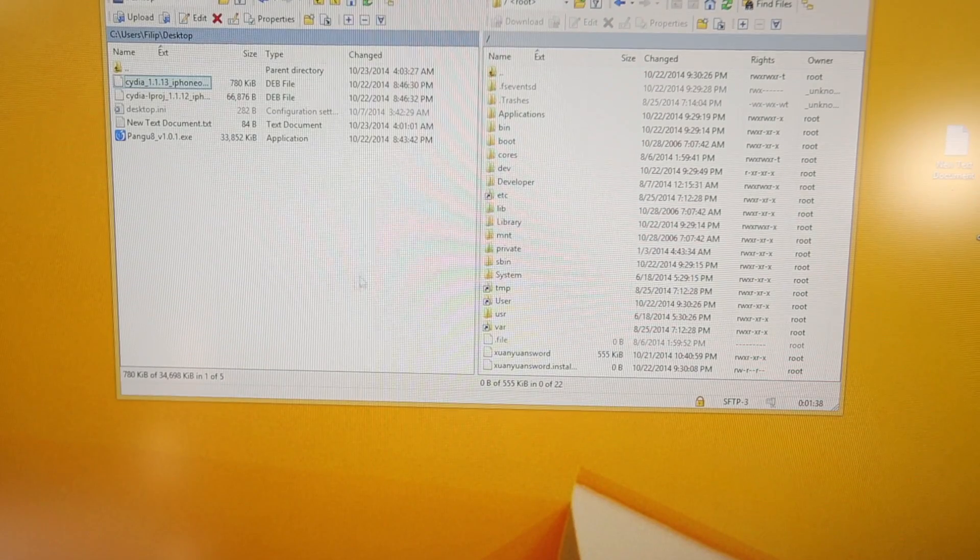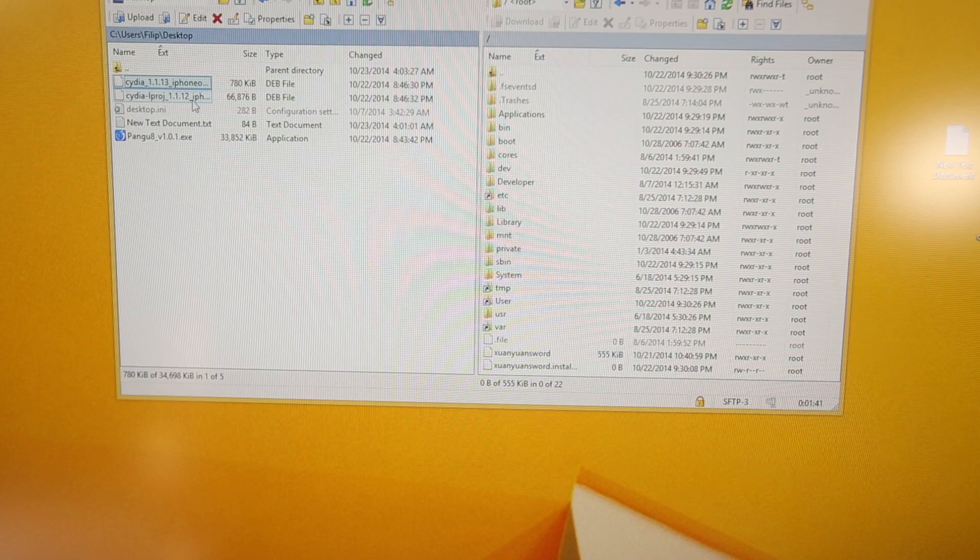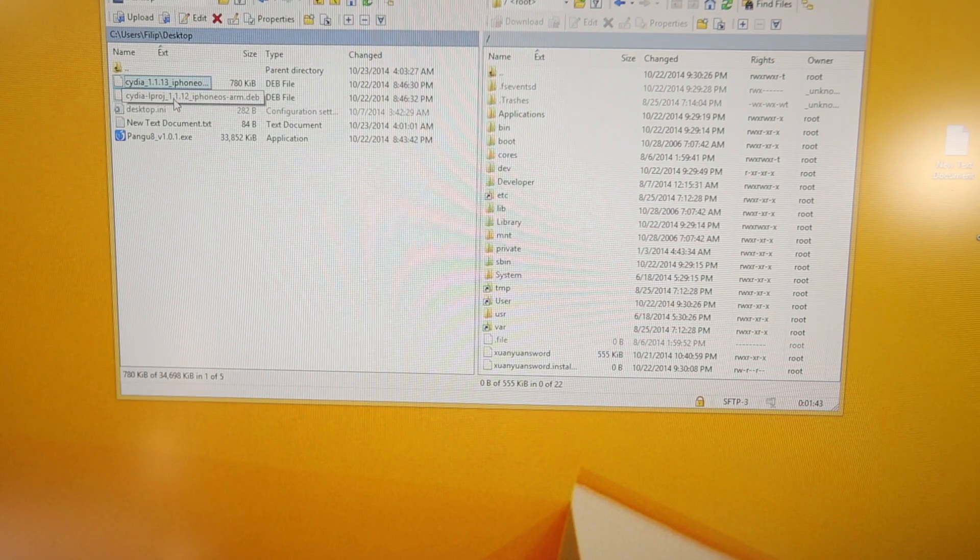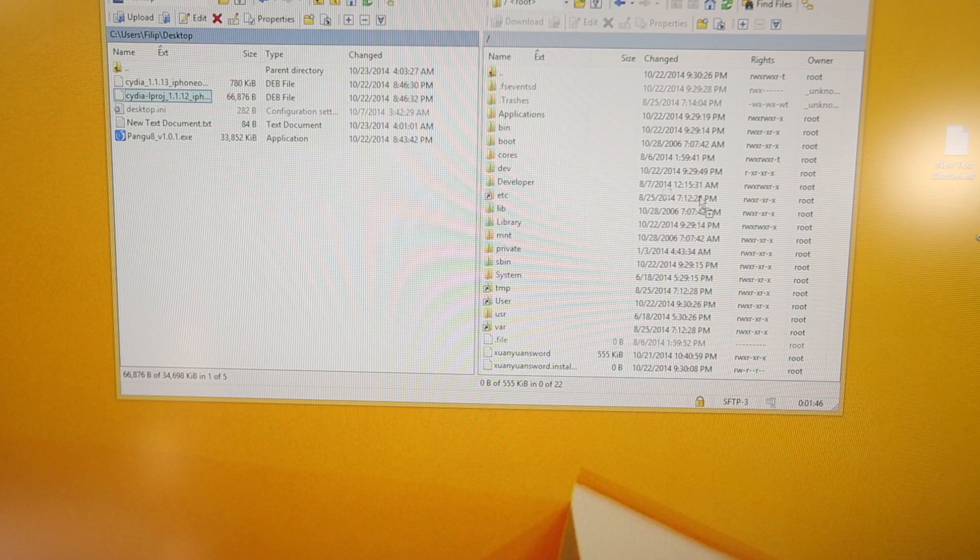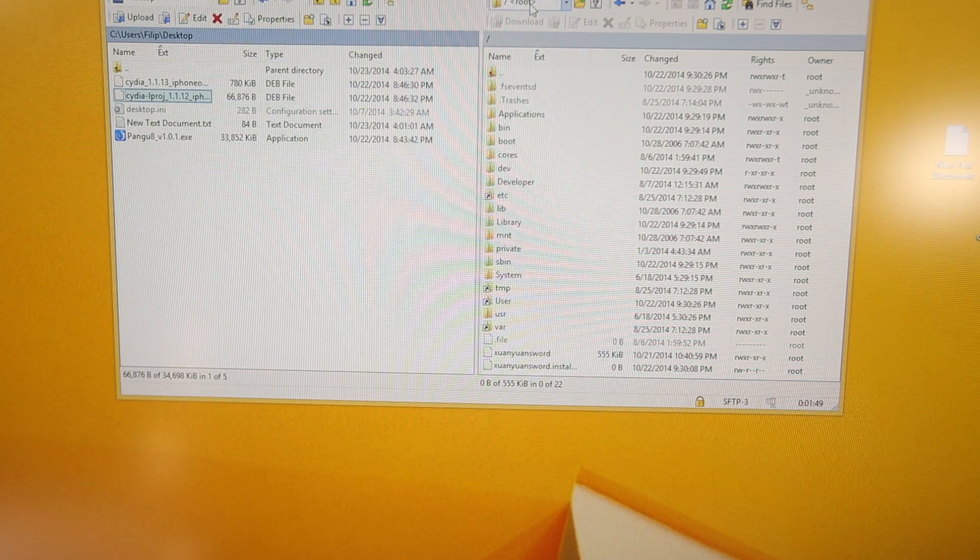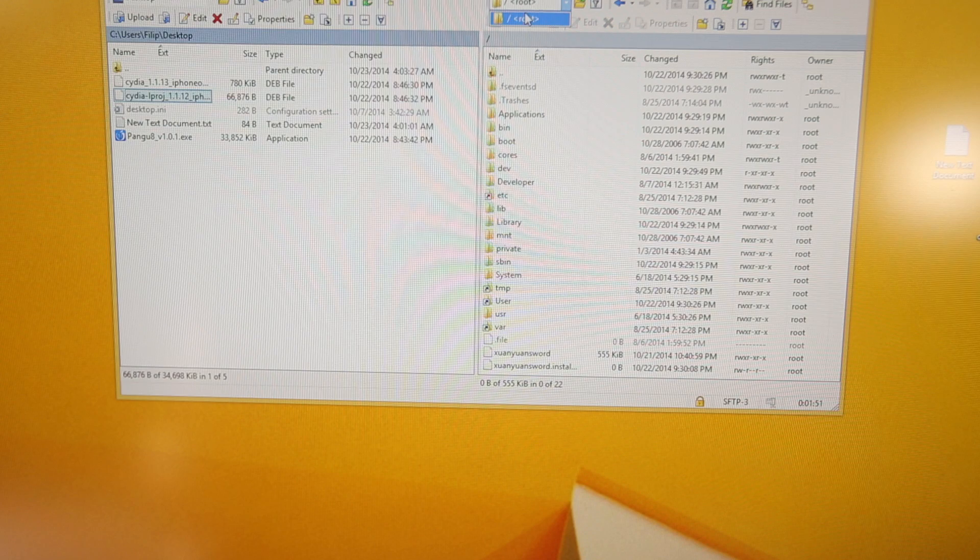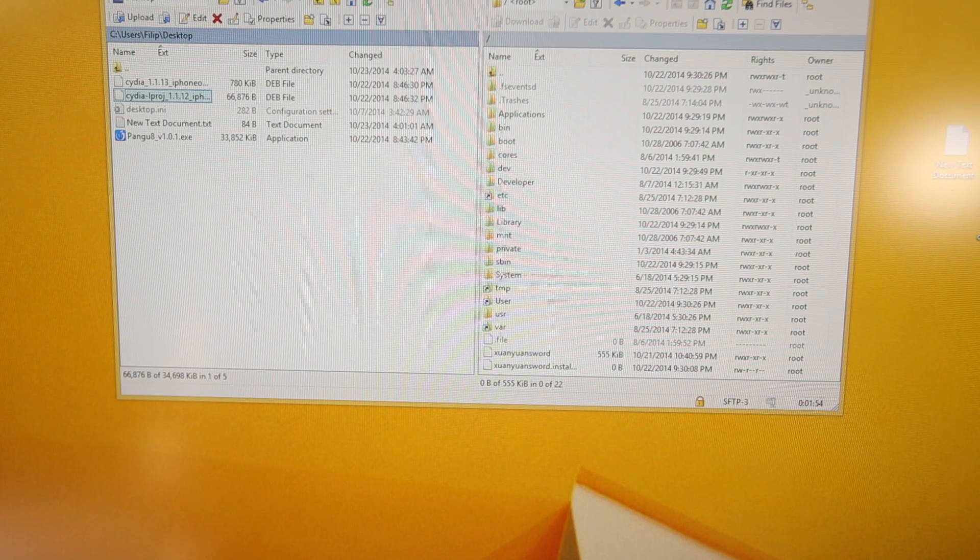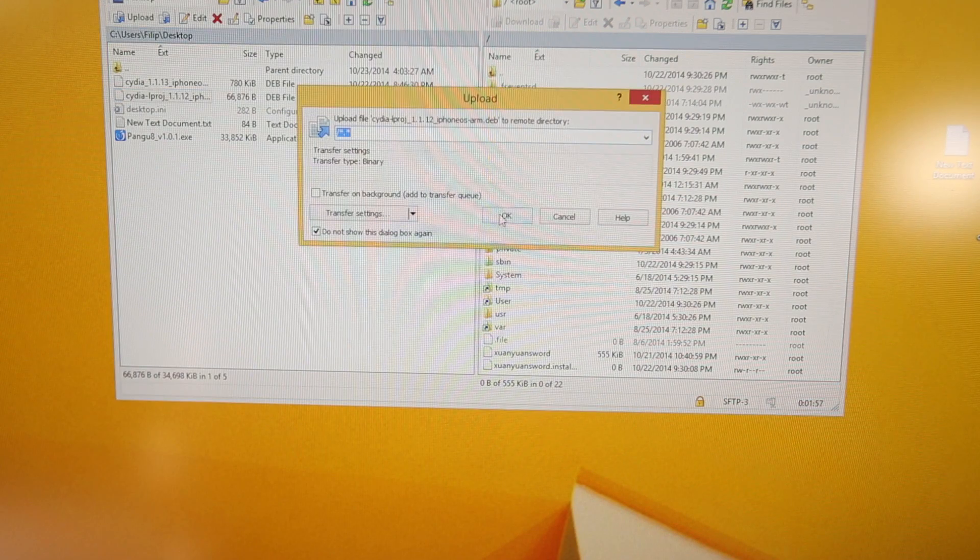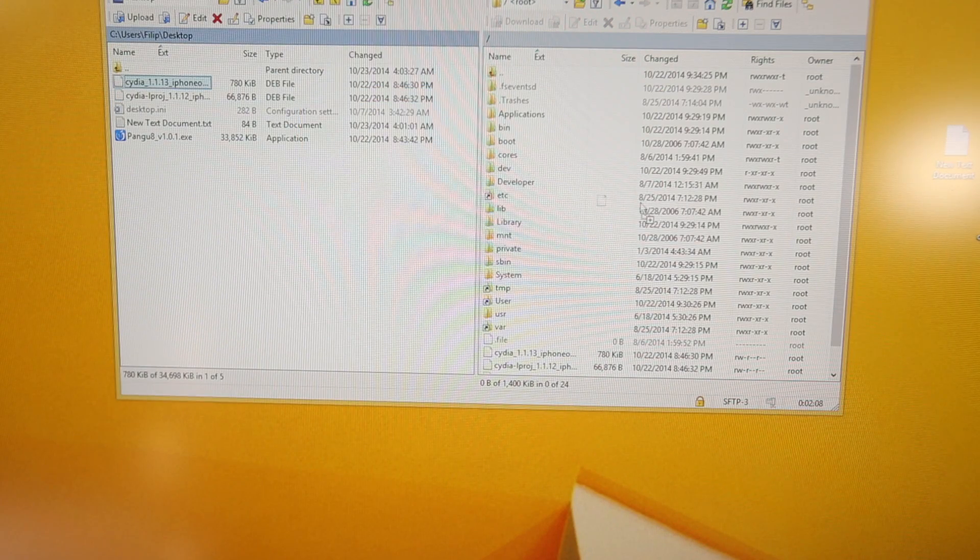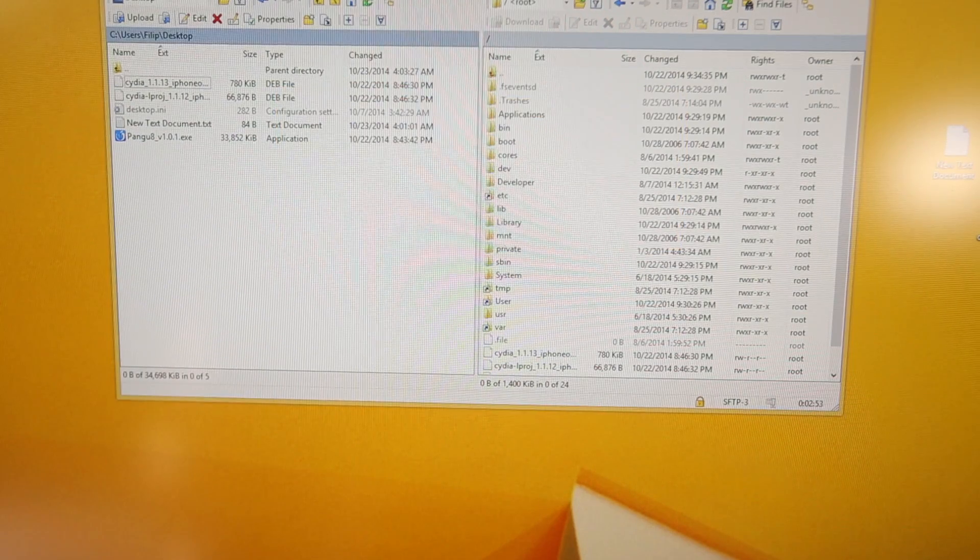All right, so next step is on this panel right here, you want to locate your desktop, and go ahead and find those two .deb files that I asked you guys to download. Take one, drag it in to the main root folder, and to find that, you just want to click up here, and click on this guy, it'll look just like this, it'll say Root, make sure you are in the root folder, take it, and drag it in, select OK, and same for the other one, so make sure you get it in the same folder.